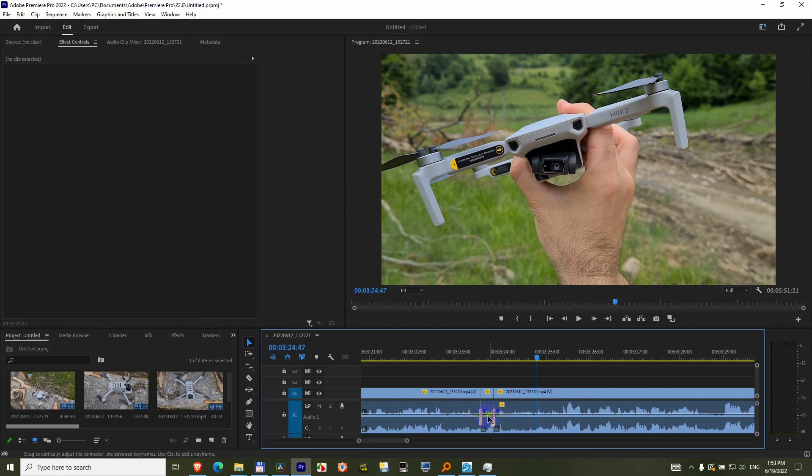So that's how to eliminate the popping sound when you speed up a clip inside Premiere Pro.